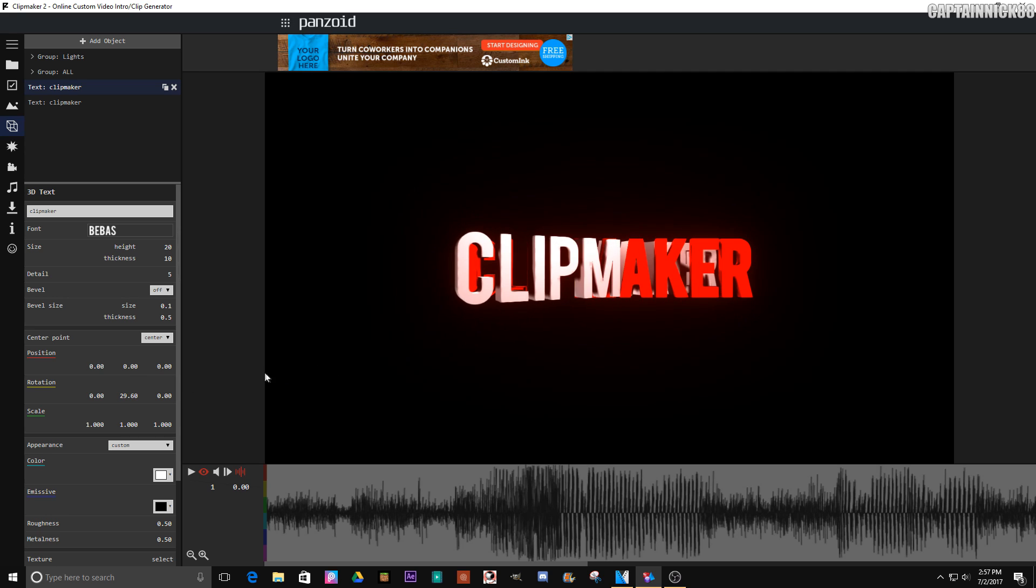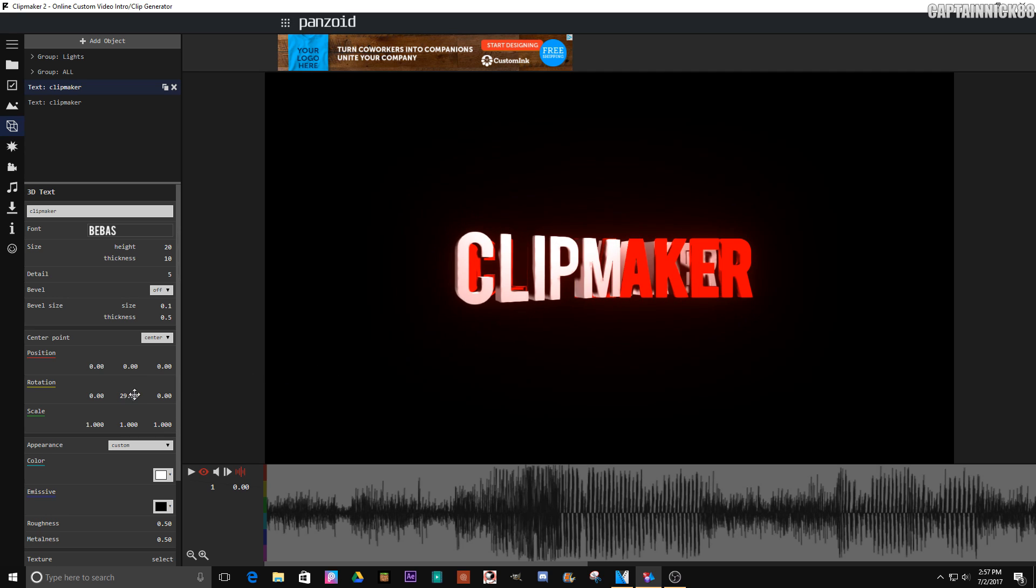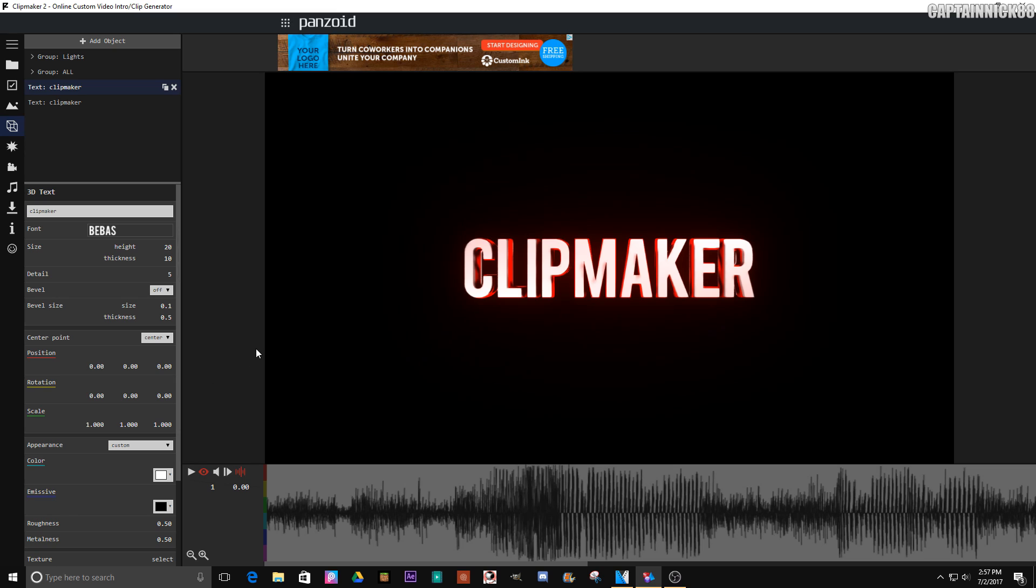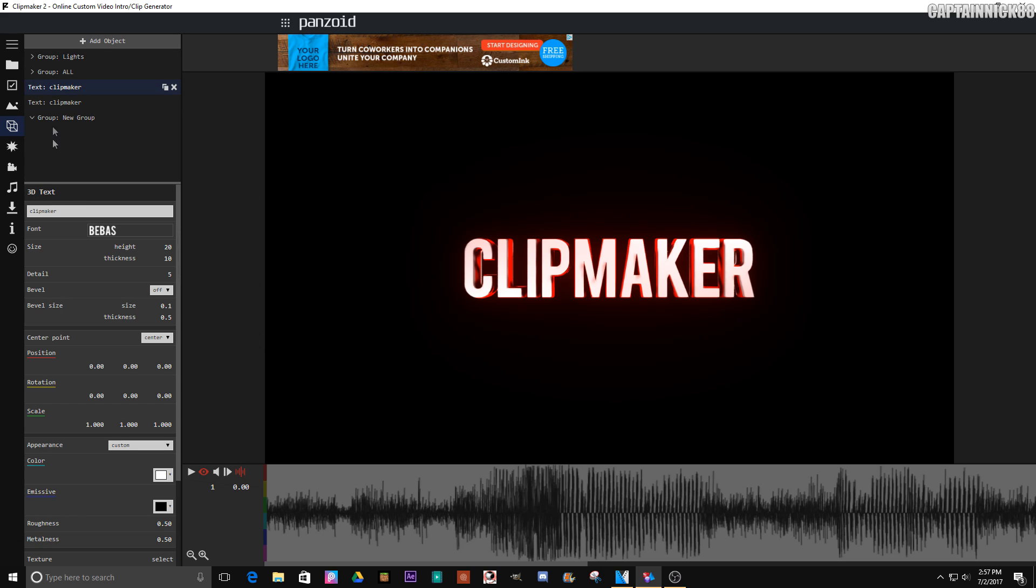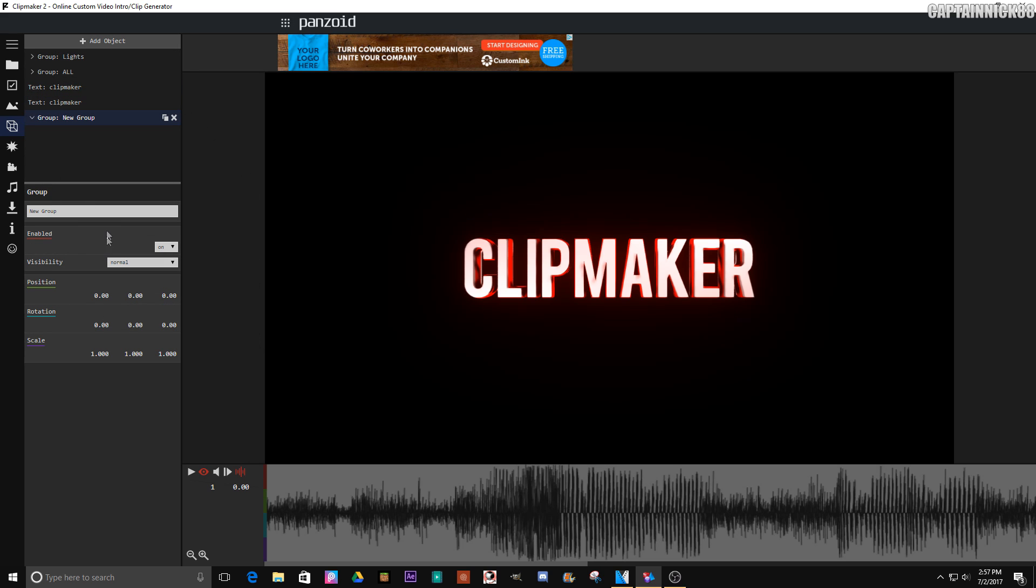When you rotate your text, it doesn't appear that the camera is moving. It just appears like the text is rotating because the particles aren't moving and all that type of stuff. So to fix this, we're going to add an object and it's going to be a group.